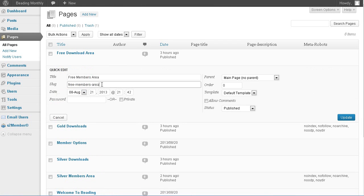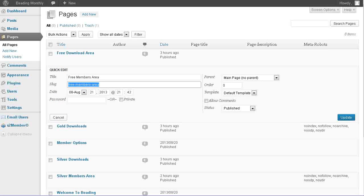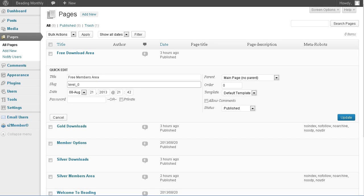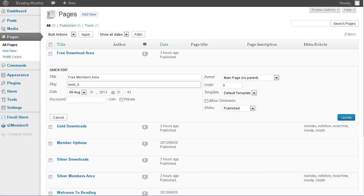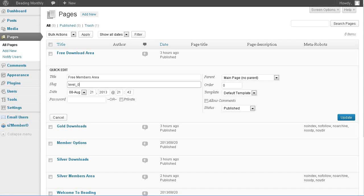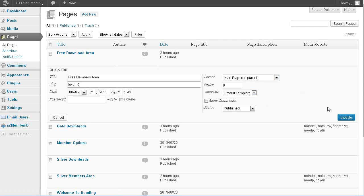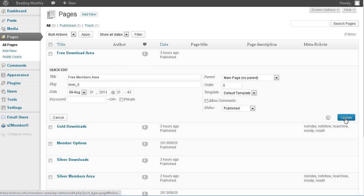And we need to replace this with level underscore and then the level that it is. So the free level is zero and that's all we need to do. So let's update.